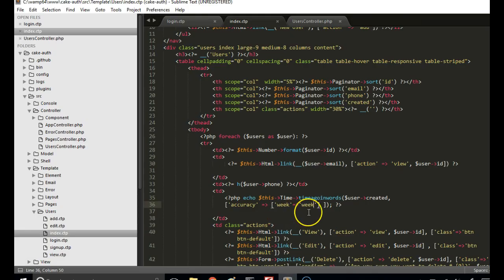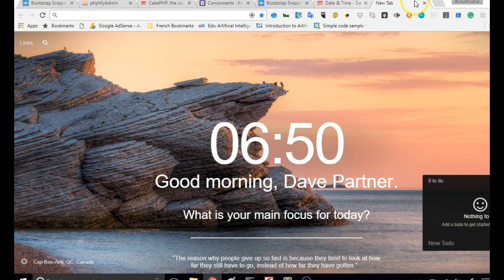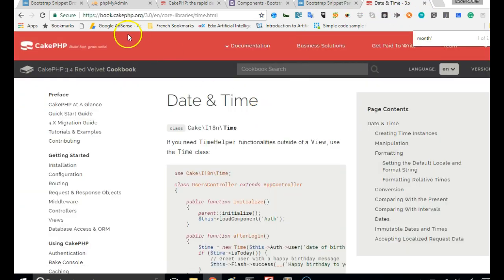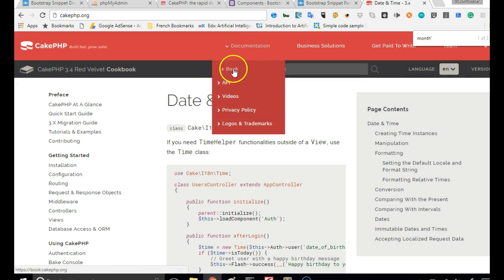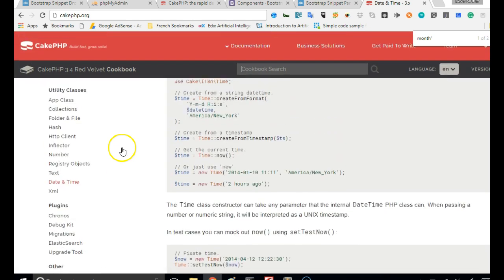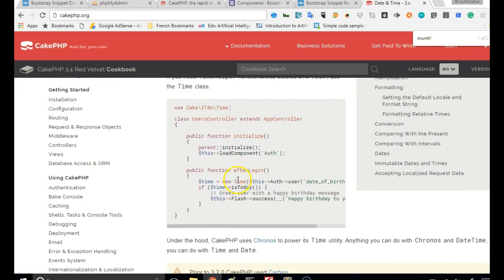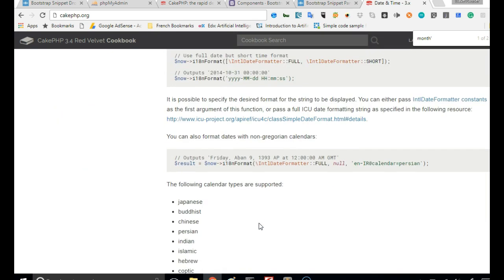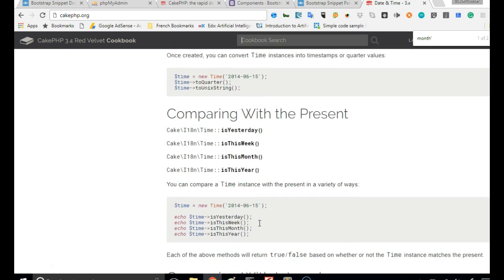You can also set the accuracy to month, day, minute, or year, depending on what you want. For example, you can just tell the user they registered ten years ago instead of ten years, six months, five weeks, two days. There are so many other things to use here, so I'll show you where to read up on CakePHP's documentation. Just go to CakePHP.org, click on Documentation, click on Book, scroll down on the left to DateTime, and hit DateTime — it explains everything about managing time in CakePHP. I just showed you the basics.